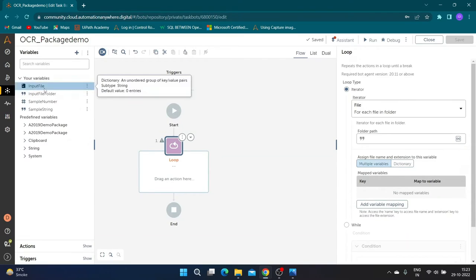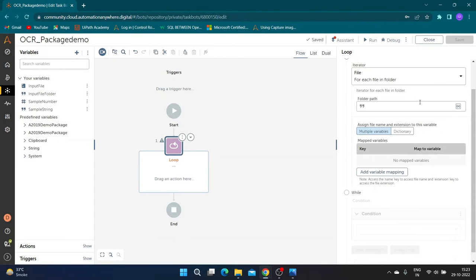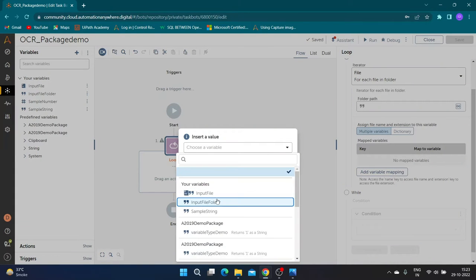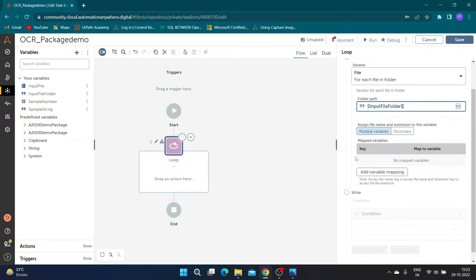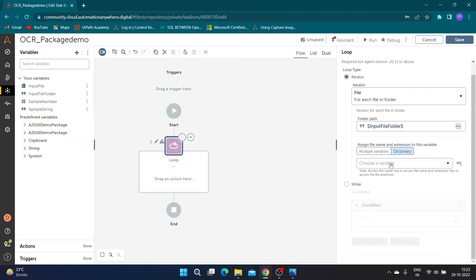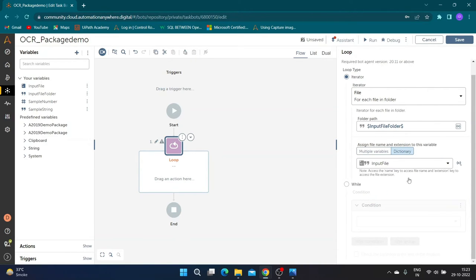Create a dictionary type variable, input file, to store file name and file extension. Specify the folder path variable in path section and assign the file details value to input file variable.